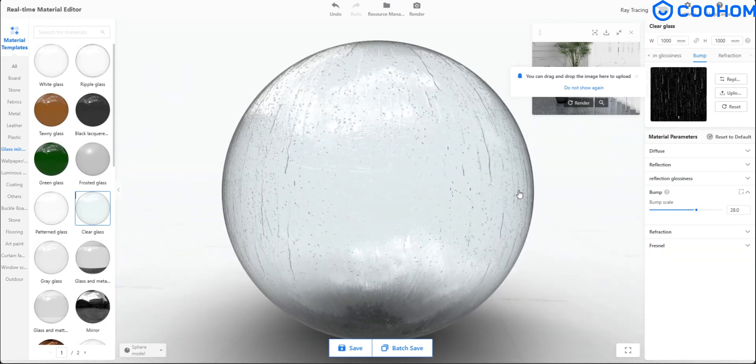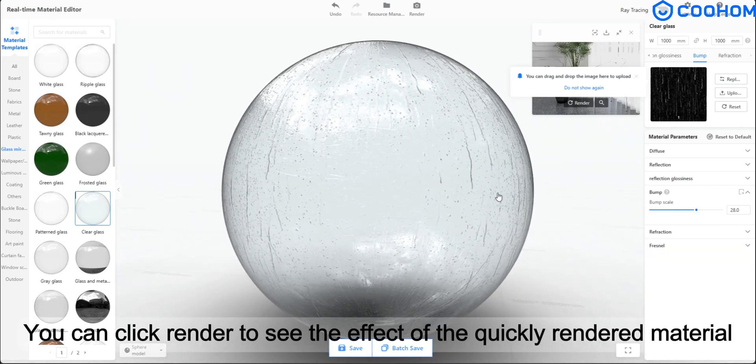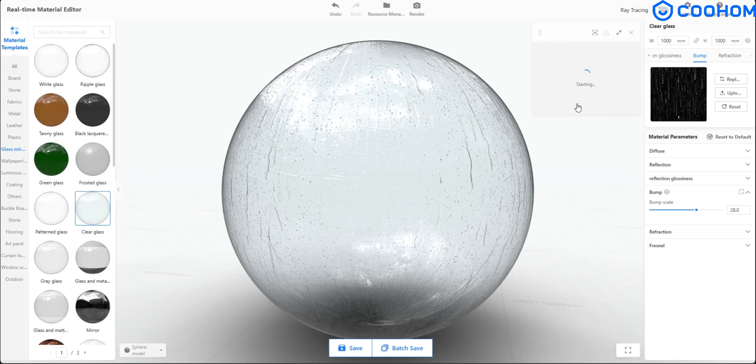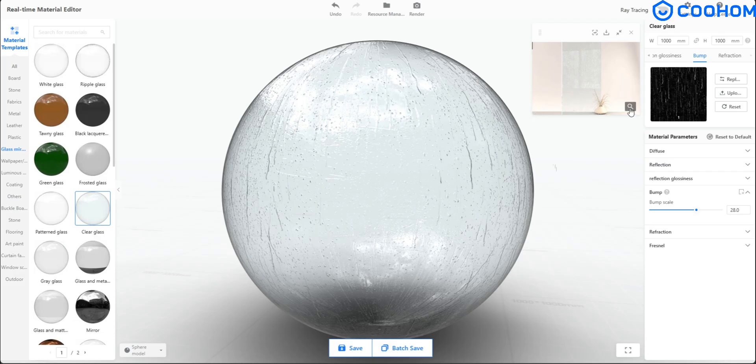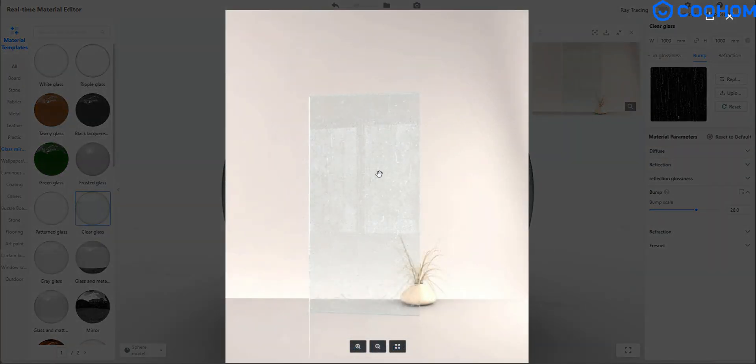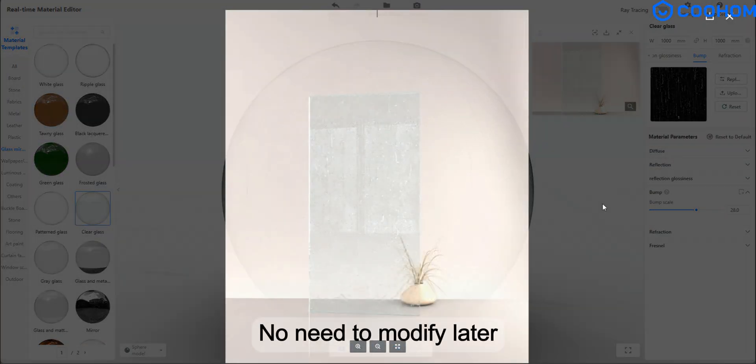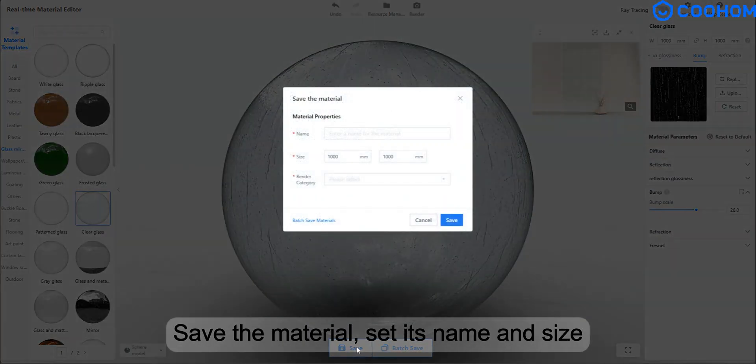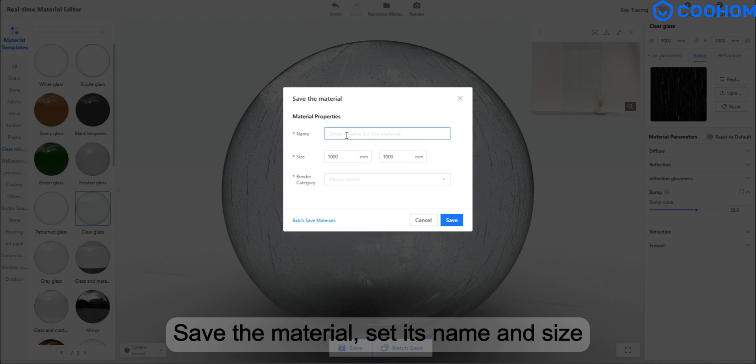You can click Render to see the effect of the quickly rendered material. No need to modify later. Save the material, set its name and size.